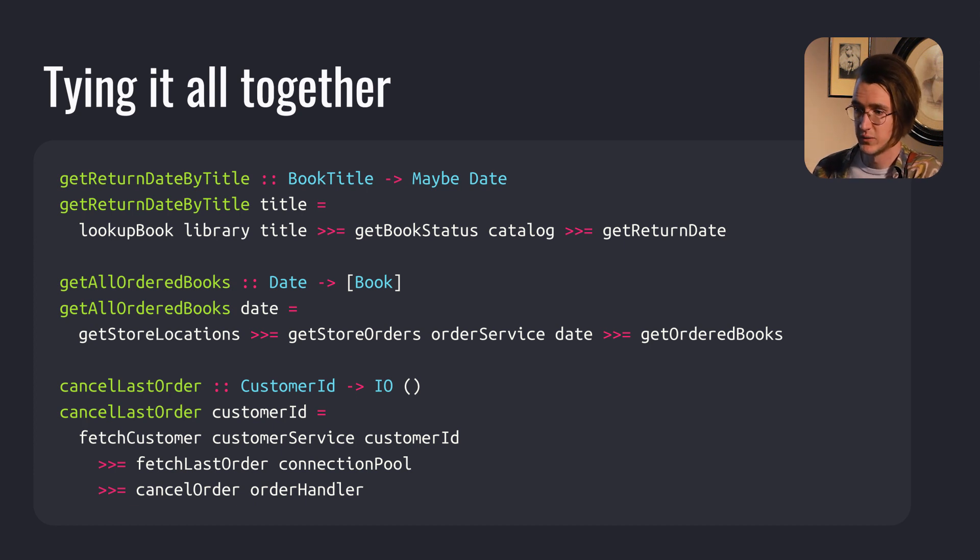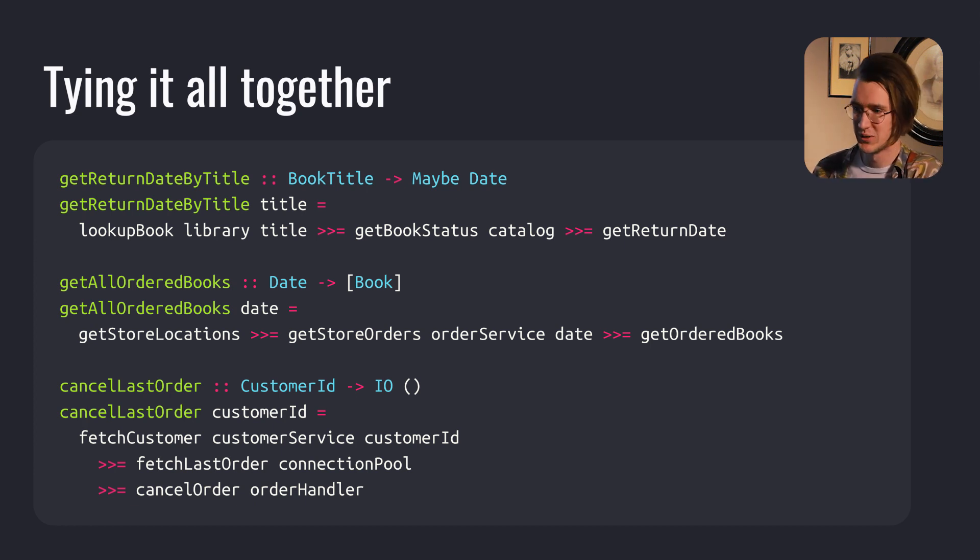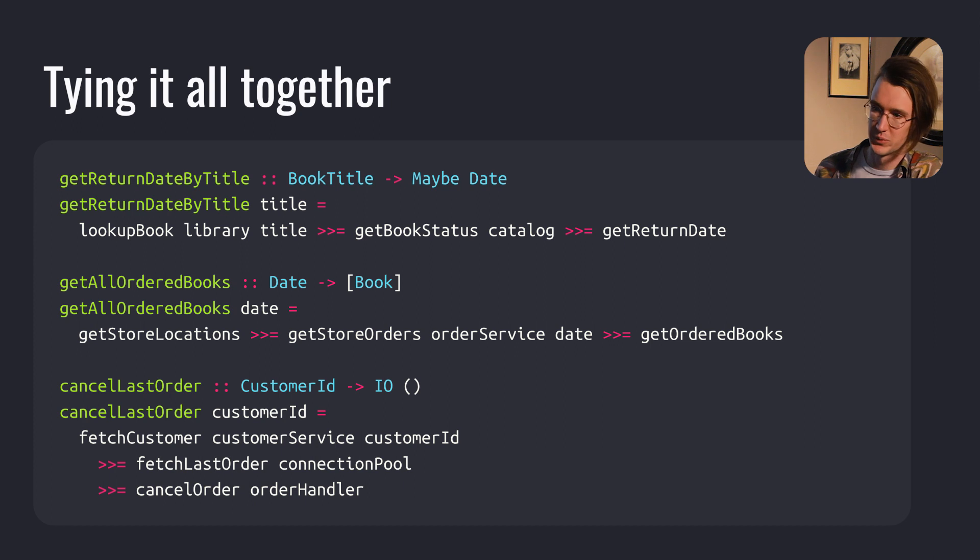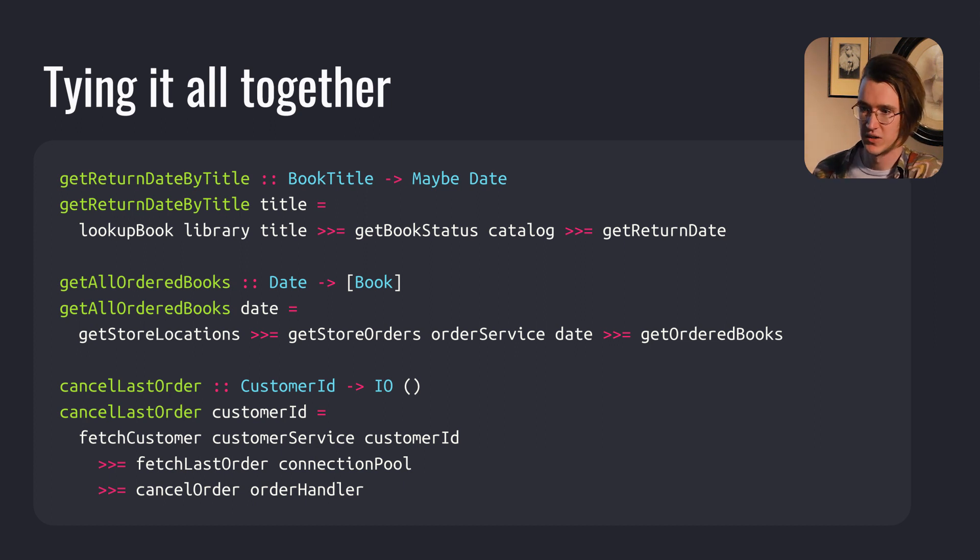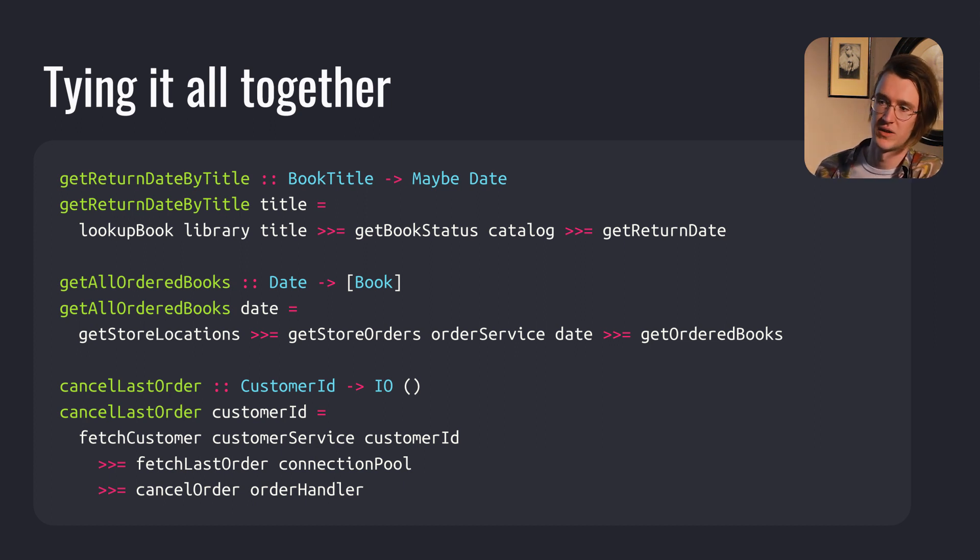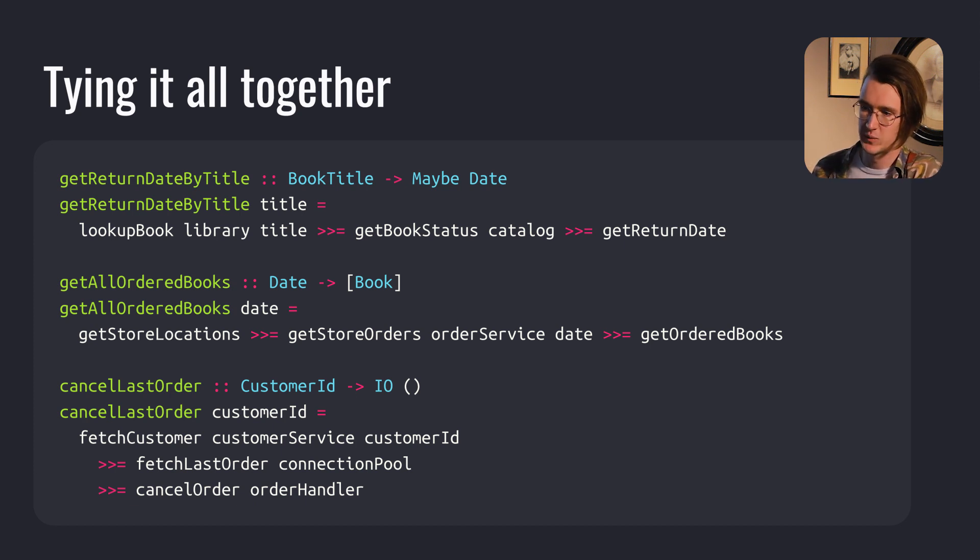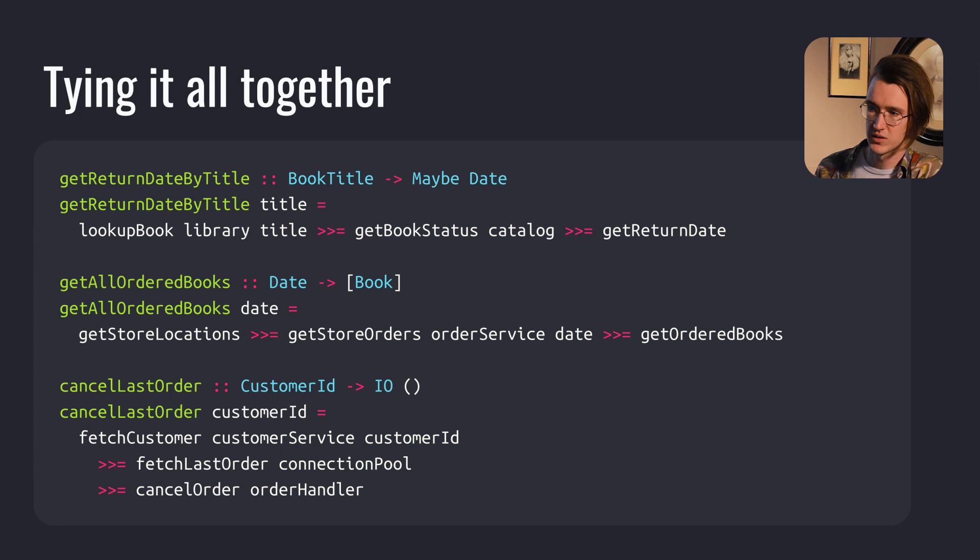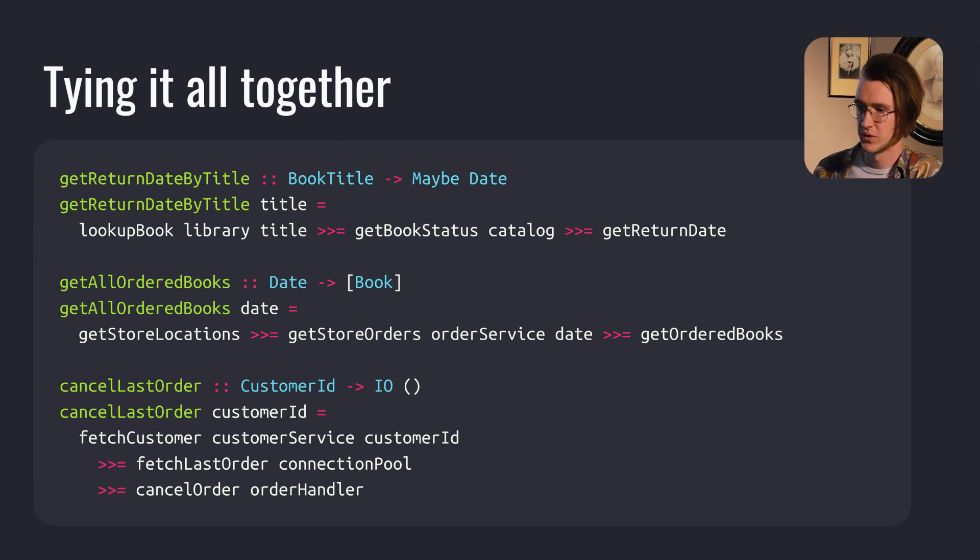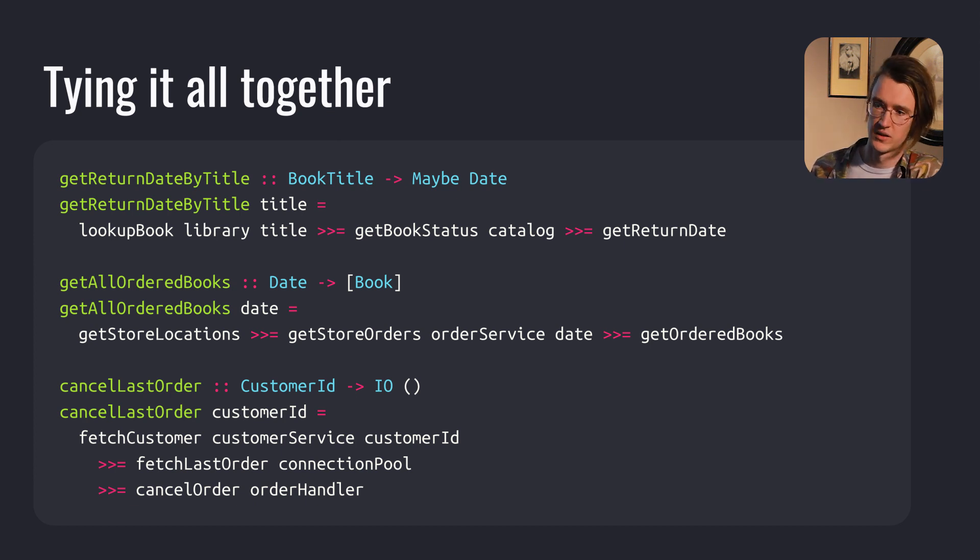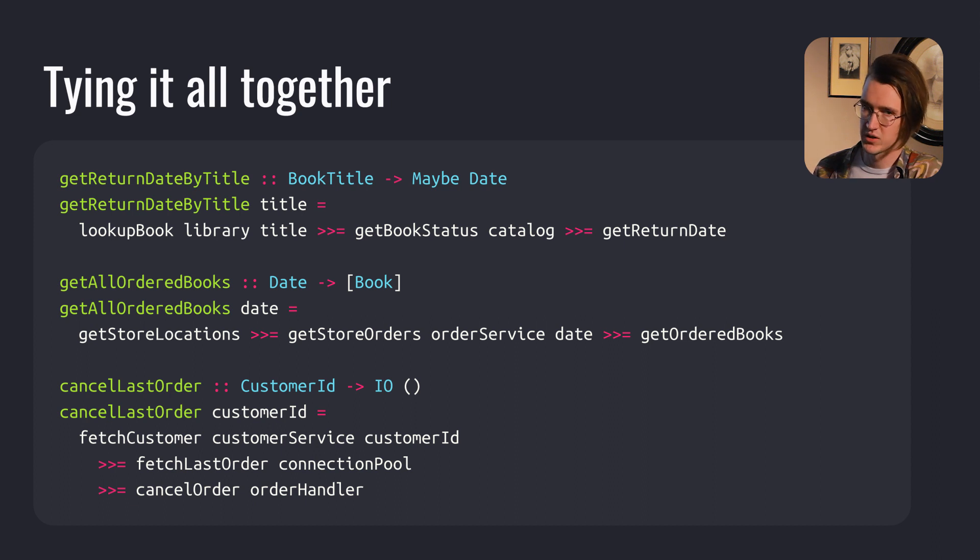Then we implemented getAllOrderBooks, which returns all order books by chaining functions that return a non-deterministic number of values—a list of values. Last but not least, we implemented cancelLastOrder function, which cancels the last order by chaining functions that perform some computation before returning the result.